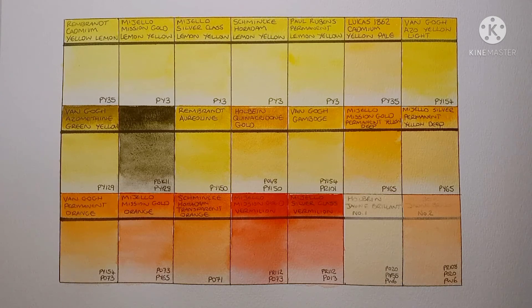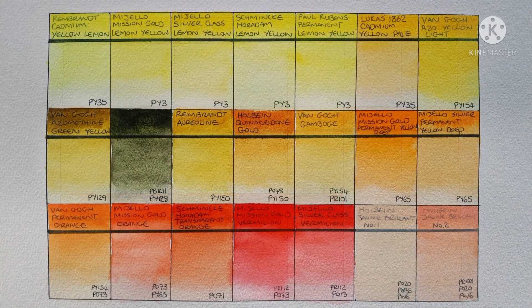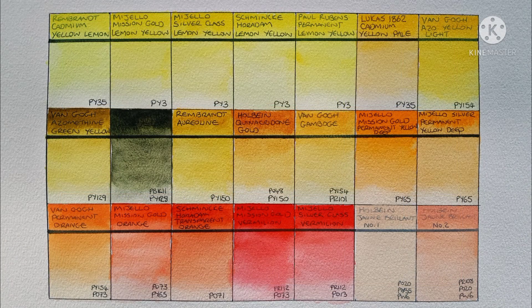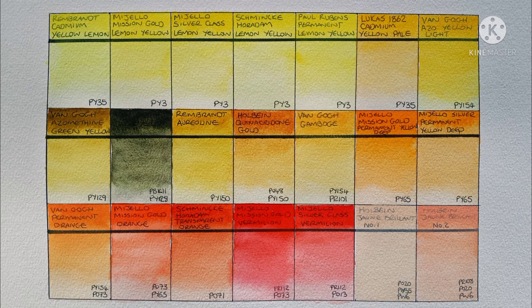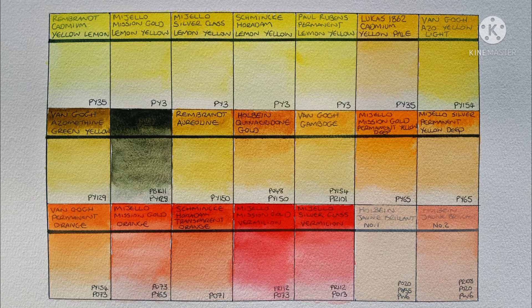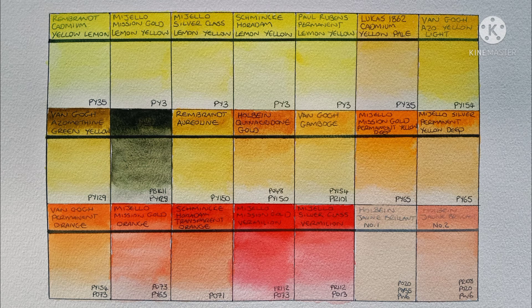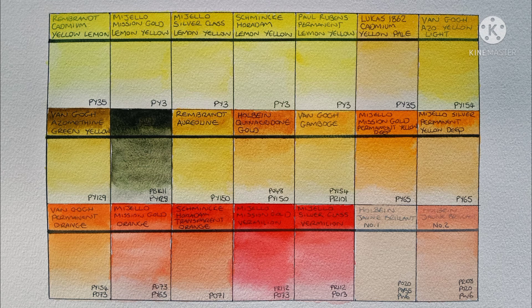Okay so that's all of my yellows and oranges. And here they are in daylight. I'd say from these paints my favourites are the Rembrandt Cadmium Yellow Lemon, the Van Gogh Azimuthene Green Yellow and the Dusk Yellow, Rembrandt Aureolin, Holbein Quinacridone Gold. I like the Schmincke Transparent Orange and the Mijello Mission Gold Vermilion. I'm actually surprised that I like so many of them. I don't tend to use that many different yellows and oranges.